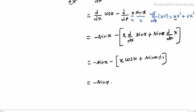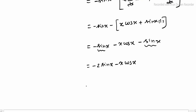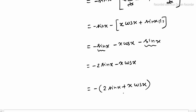Simplifying: minus sin x minus x·cos x minus sin x. Combining the two sin x terms: minus 2·sin x minus x·cos x. So f''(x) = minus 2 sin x minus x·cos x. Thank you.